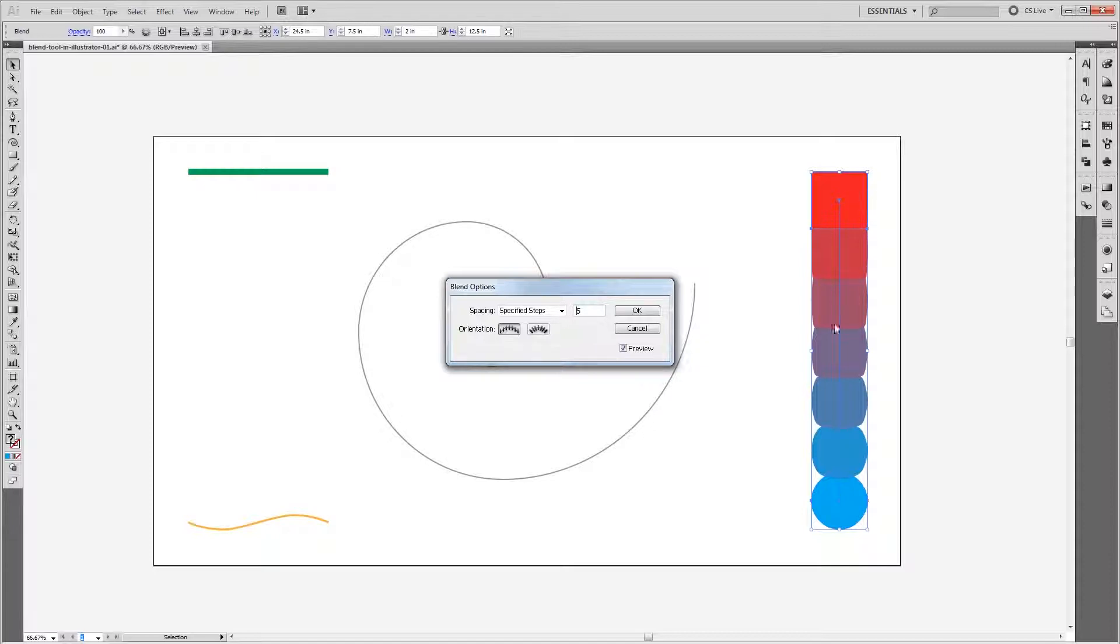So it gradually transforms between the two based on the number of steps we've specified. So again if I change that to 3, you'll see the difference that it makes.